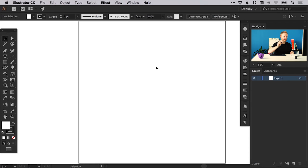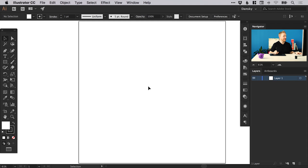So let's jump into Illustrator. I've started by creating a new document that's a thousand pixels high and a thousand pixels wide.